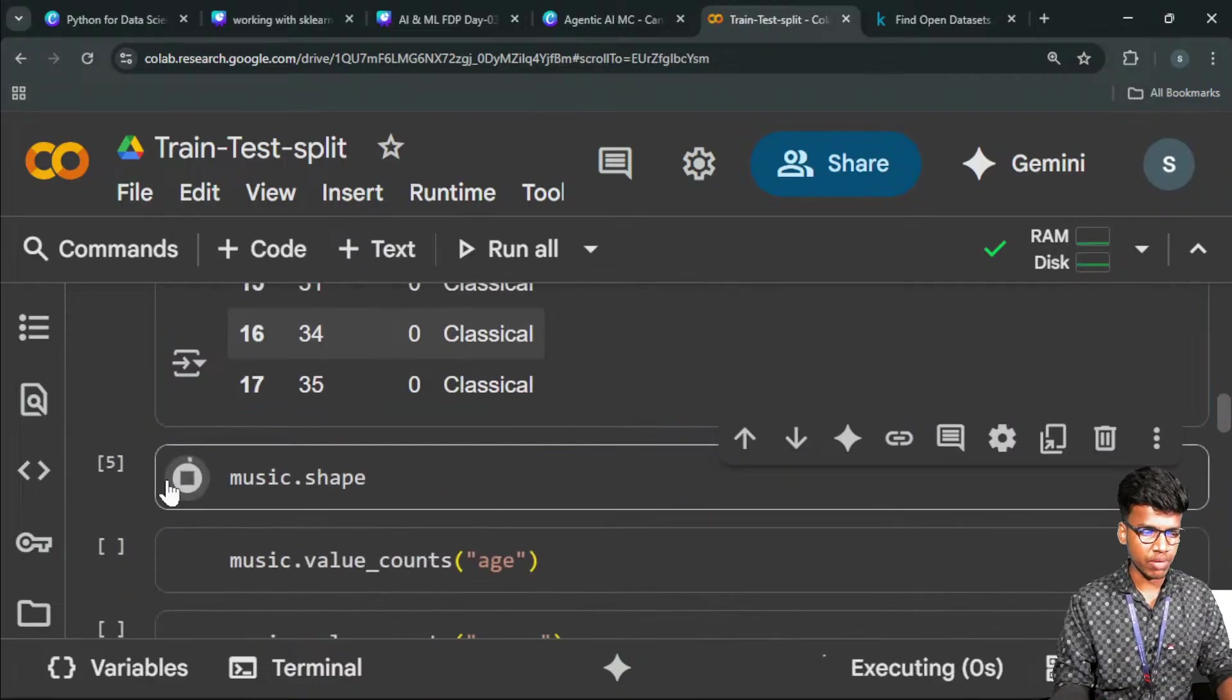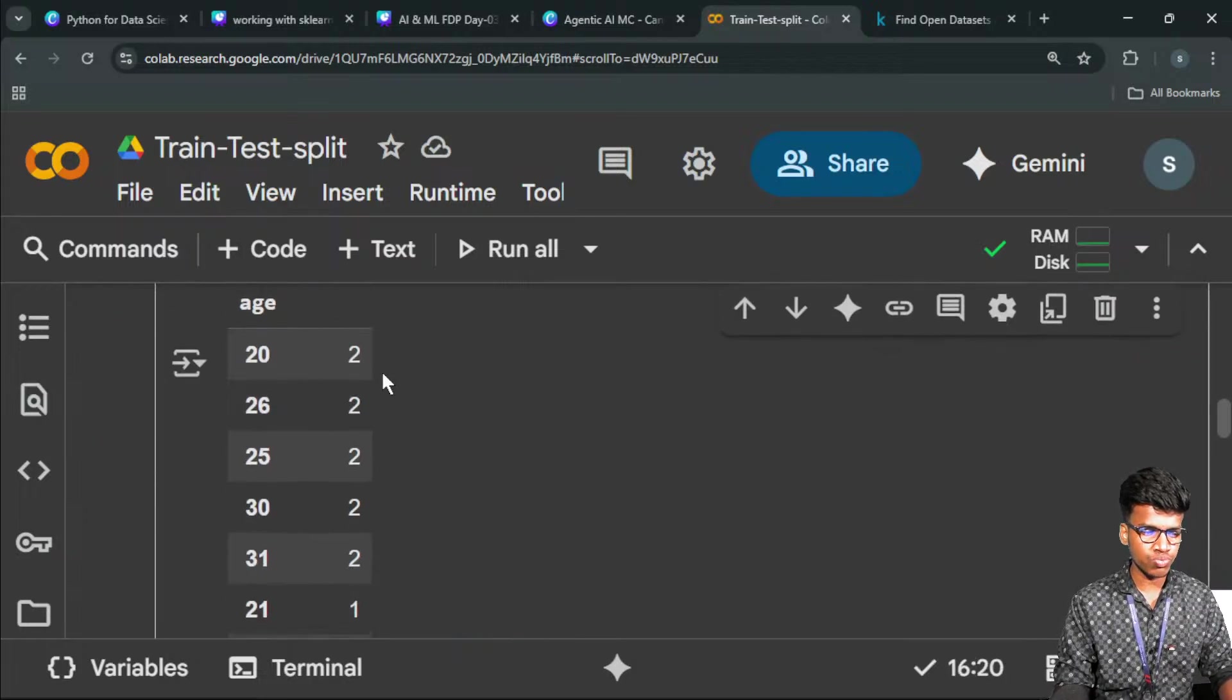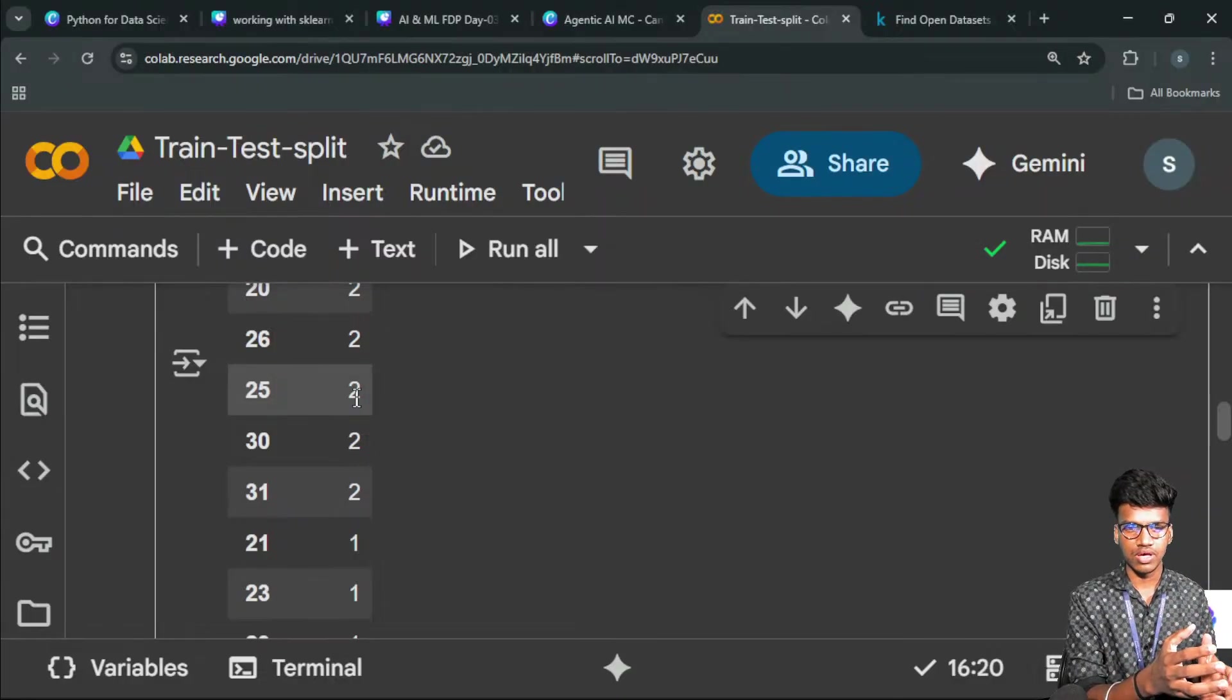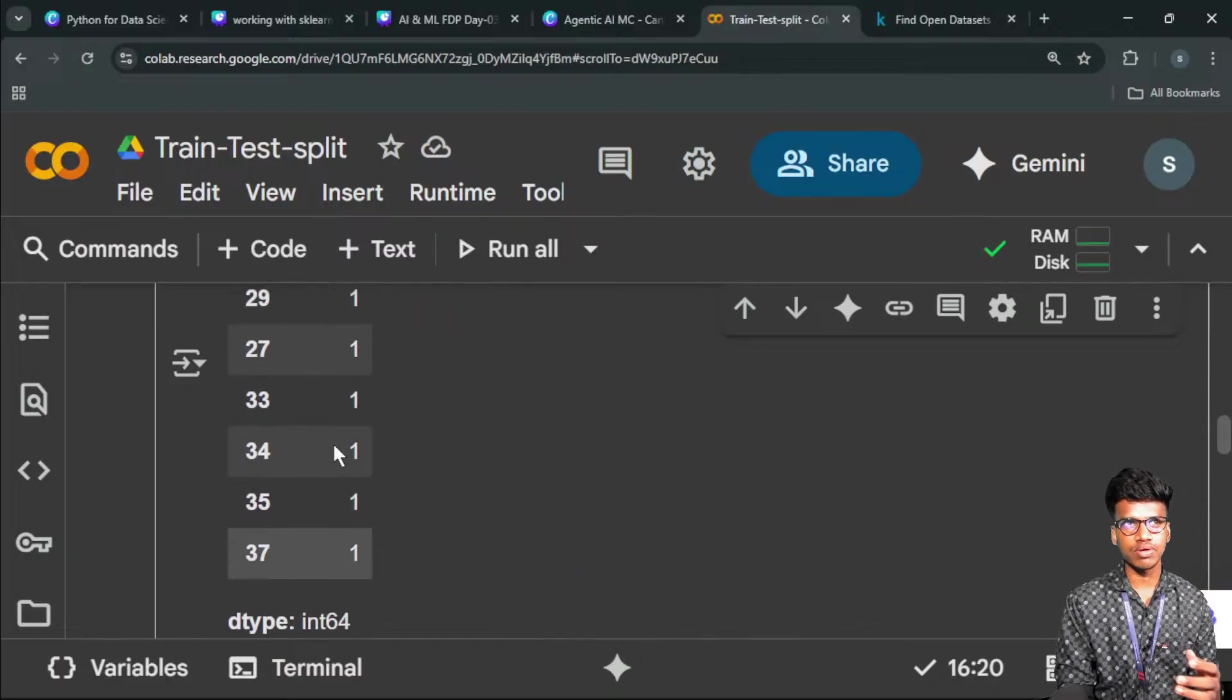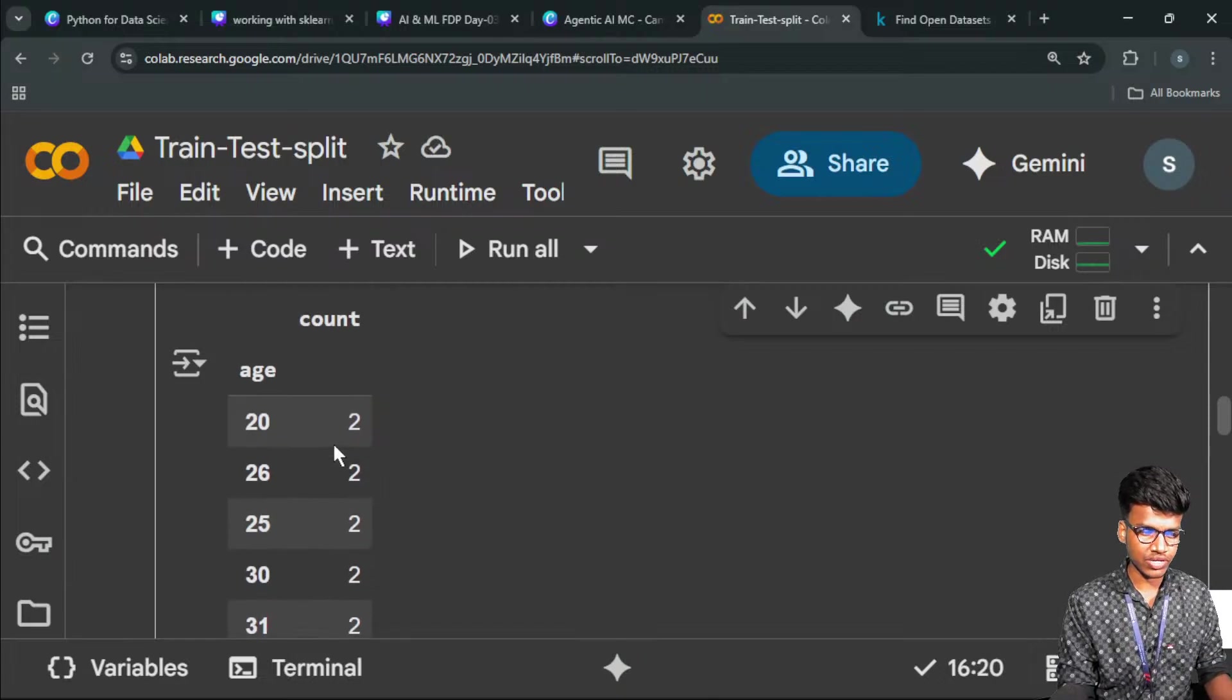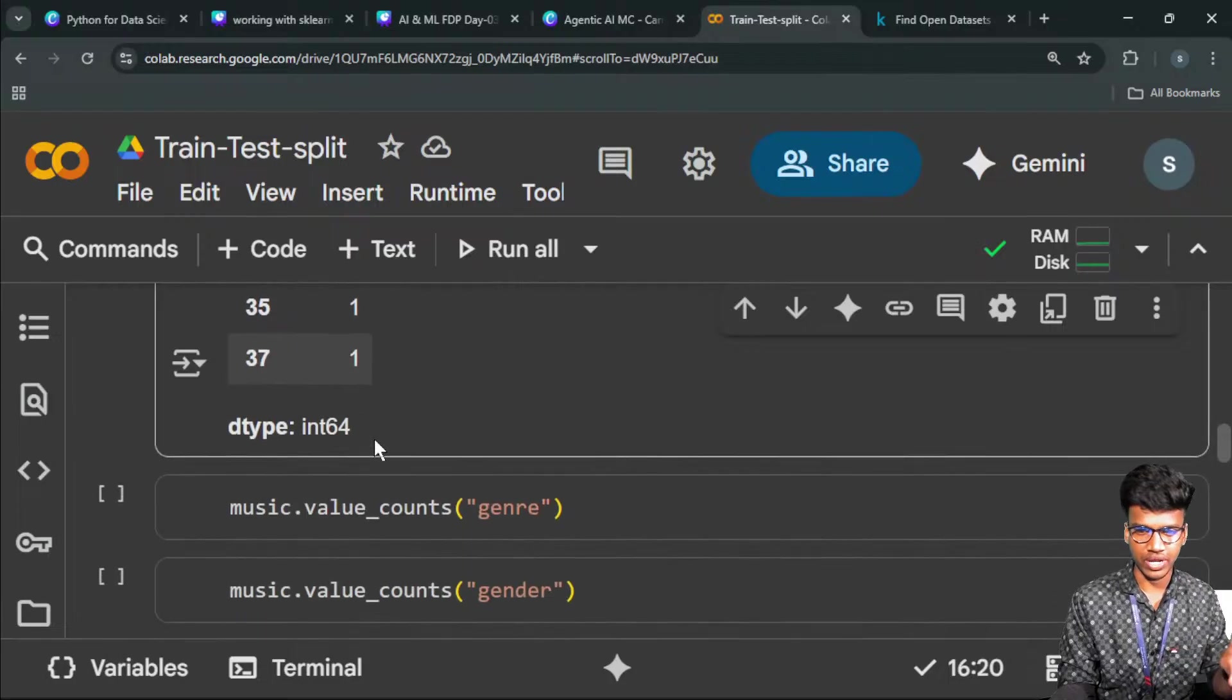Next, we check the shape: 18 rows and three columns—age, gender, and genre. Value counts of each column: the age value count. 20-age people, there are two people; 26 ages are two people; 25 ages are two. Why I check the continuous values here: because the age column is a continuous column, a regression column. Why I check the value counts: it's very less data, so we can easily identify. If it's above 100 or 200 or 500, we cannot see value counts of the age. It's only 18 entries, so we can easily understand the count of age people. Other ages—21, 23—only one person is there in that particular age.